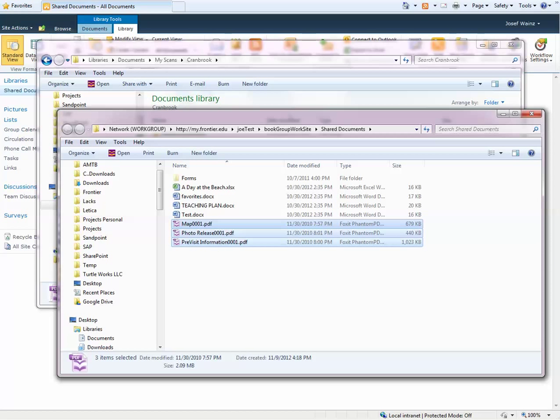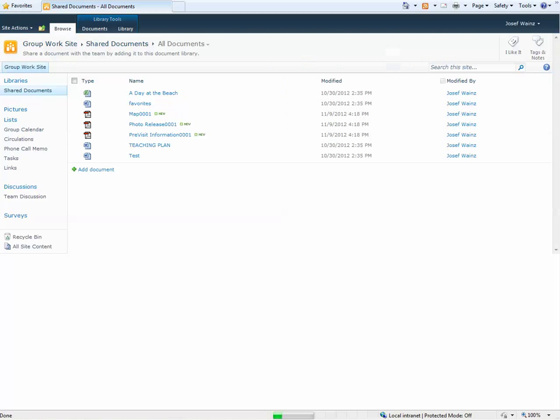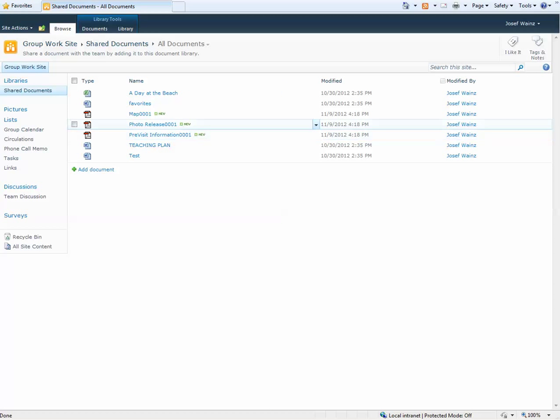Now if I go back to SharePoint and refresh the view, voila! Those three documents I uploaded are now visible here. It's as simple as that.